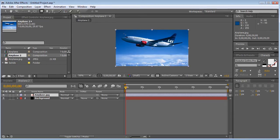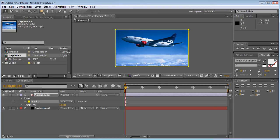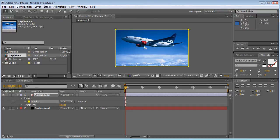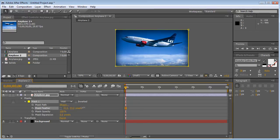After you've clicked on that, make sure you double-click on the rectangle tool — it's going to create a mask around your whole entire footage and around your whole entire video. Now the only thing we've got to do is feather it out. As you can see, it's created a new mask called 'Mask 1.' Click on the arrow and feather it out.